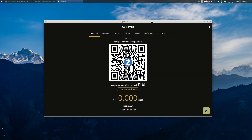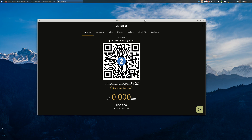Hey guys, this is Dismat from Zecub here and we're going to attempt to do a cold storage transaction using three devices. I got my laptop here, I got my new phone, and then I have an older phone. The private key or signing phone is going to be the older phone, and the newer phone is going to have the view key for this address. I'm going to send this transaction to an address that's controlled by my laptop.